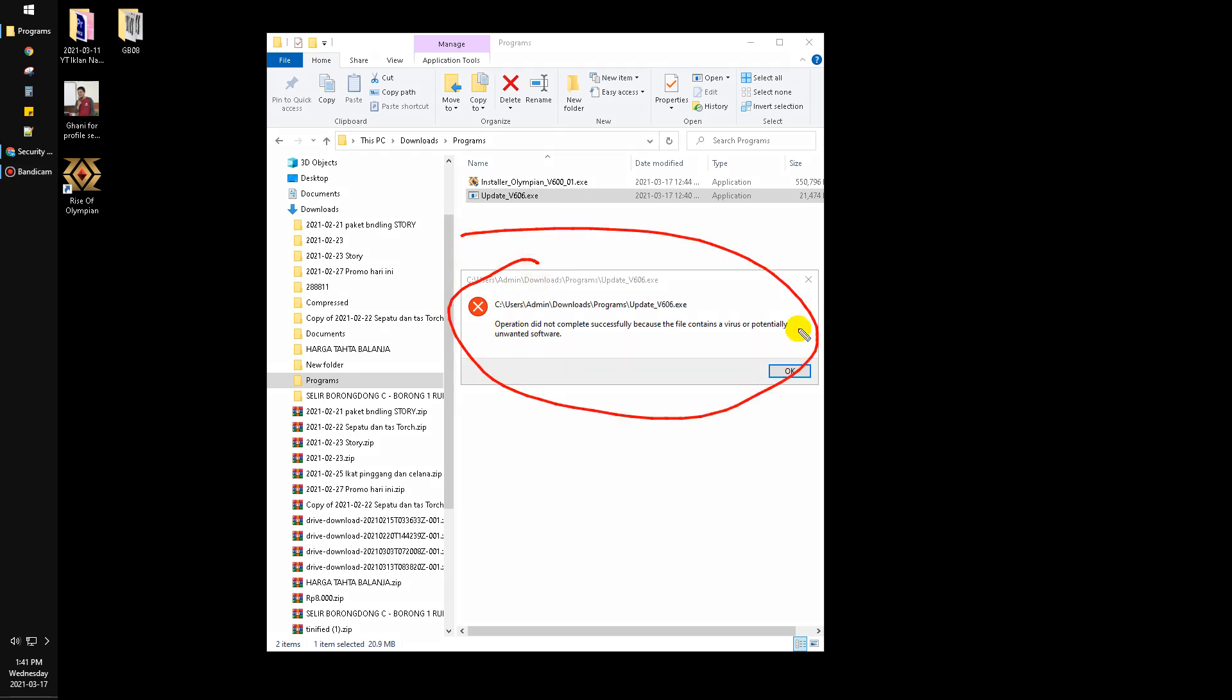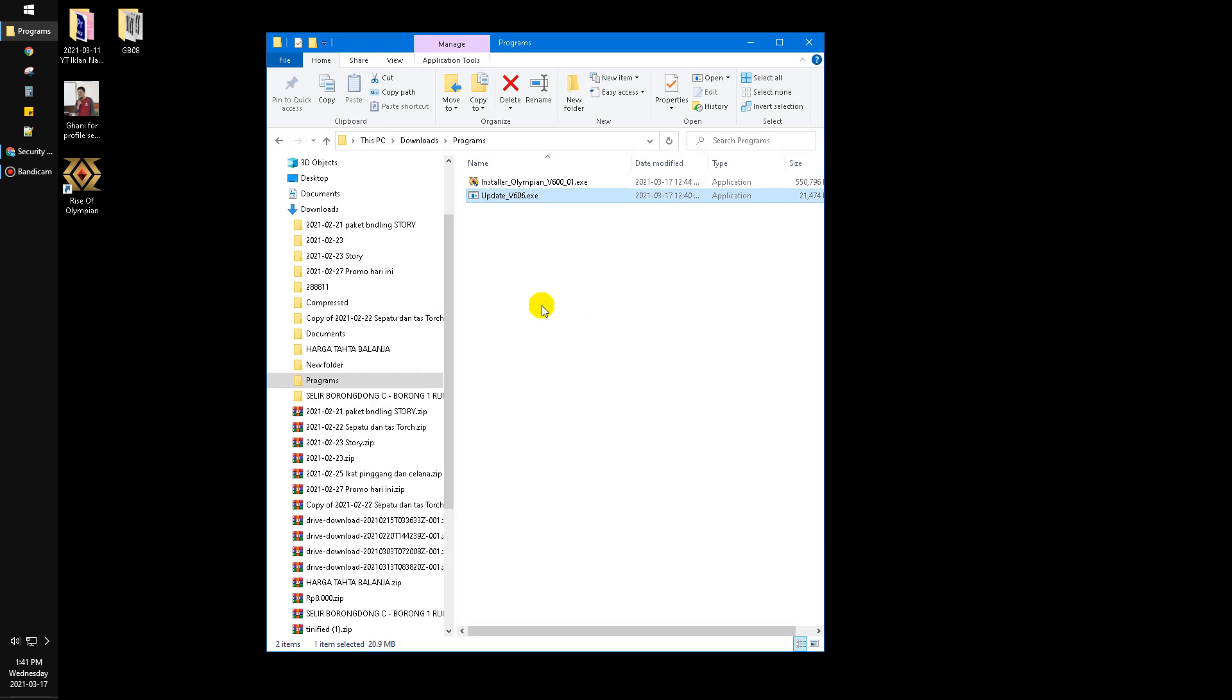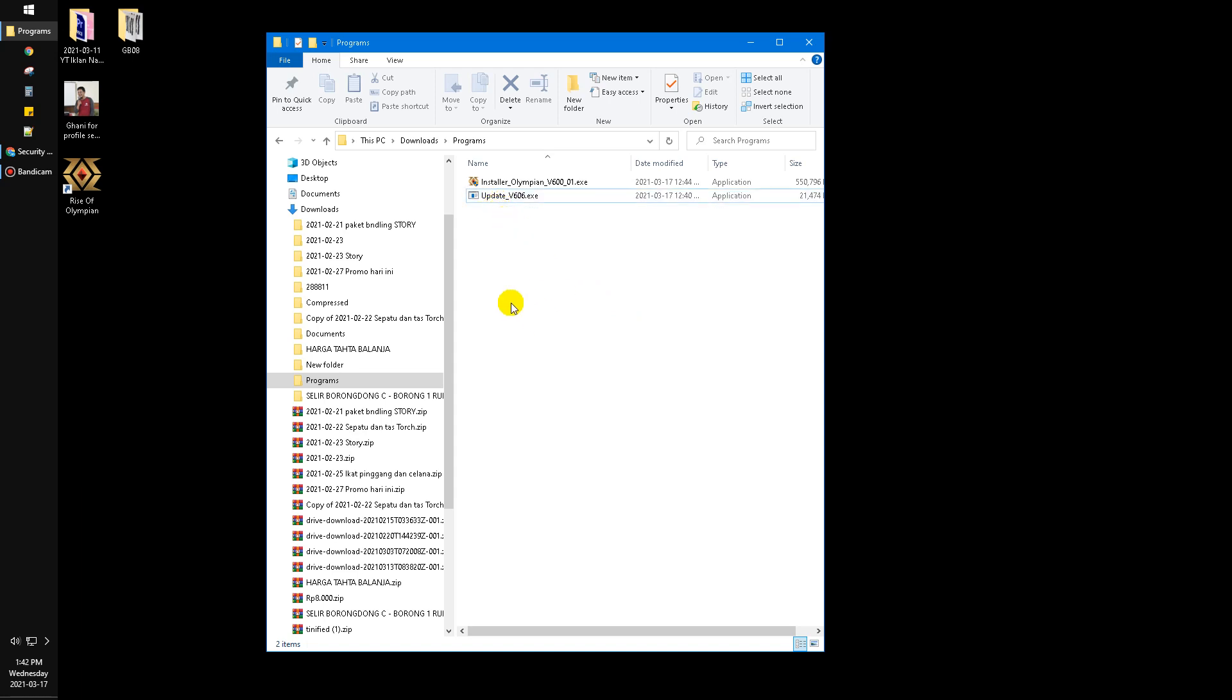This happens when I run a specific program that's actually not a virus or malware, because it's totally safe and I know what program it is. This occurs because your antivirus in Windows 10 detected your program as a virus.